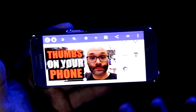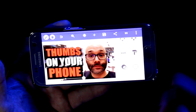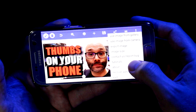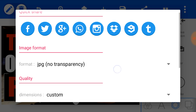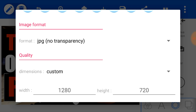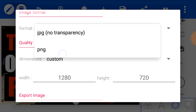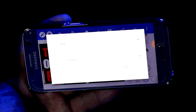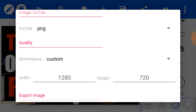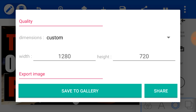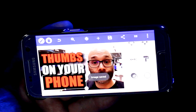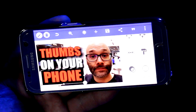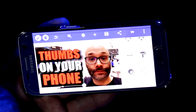Once your thumbnail is all worked out and everything looks exactly how you want it, to export click on the three dots in the top right, then click on export image. It's going to ask what your file format is — you can use JPEG, or PNG which is a bigger file size with less compression. Then choose your actual size. Since we made this at 1280 by 720, I'll export it at 1280 by 720. Once you have that worked out, click save to gallery. That thumbnail is now in your gallery and you can upload it to the YouTube Creator Studio app.